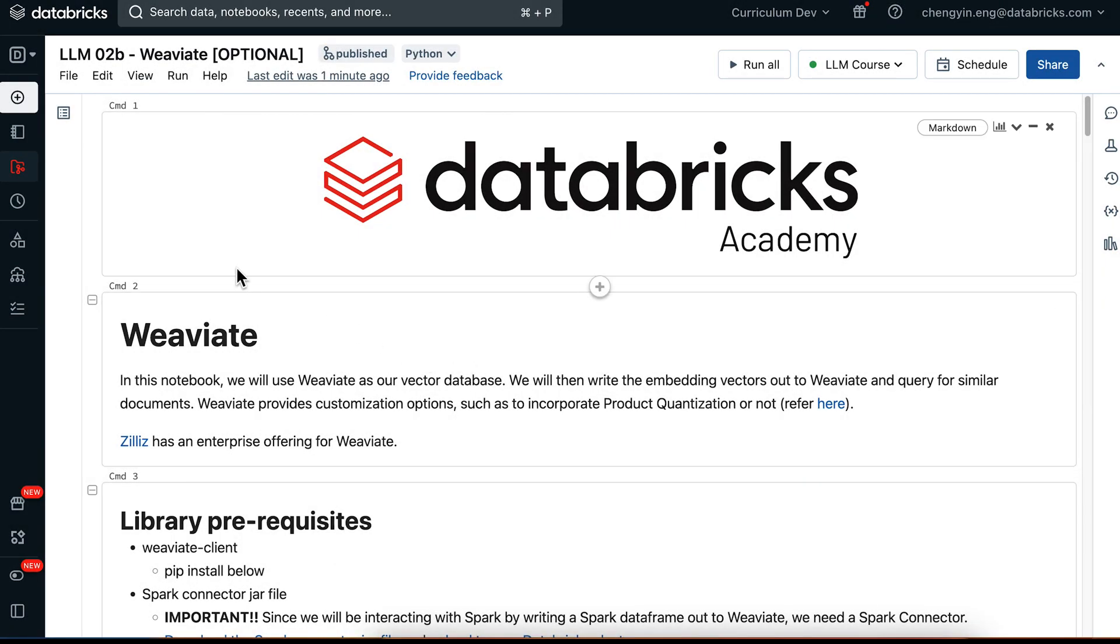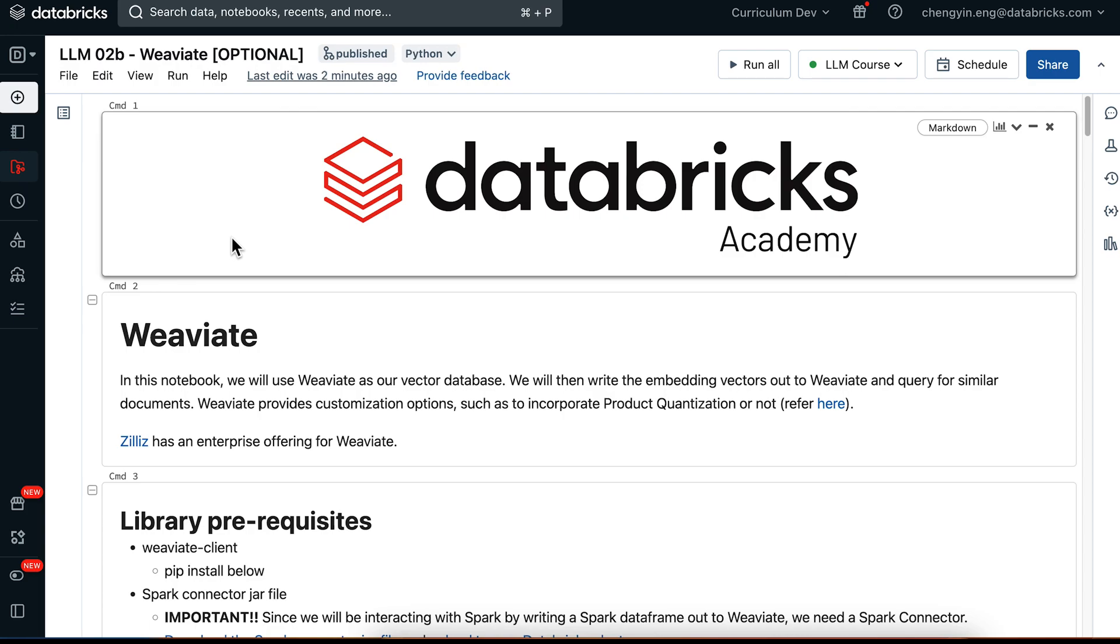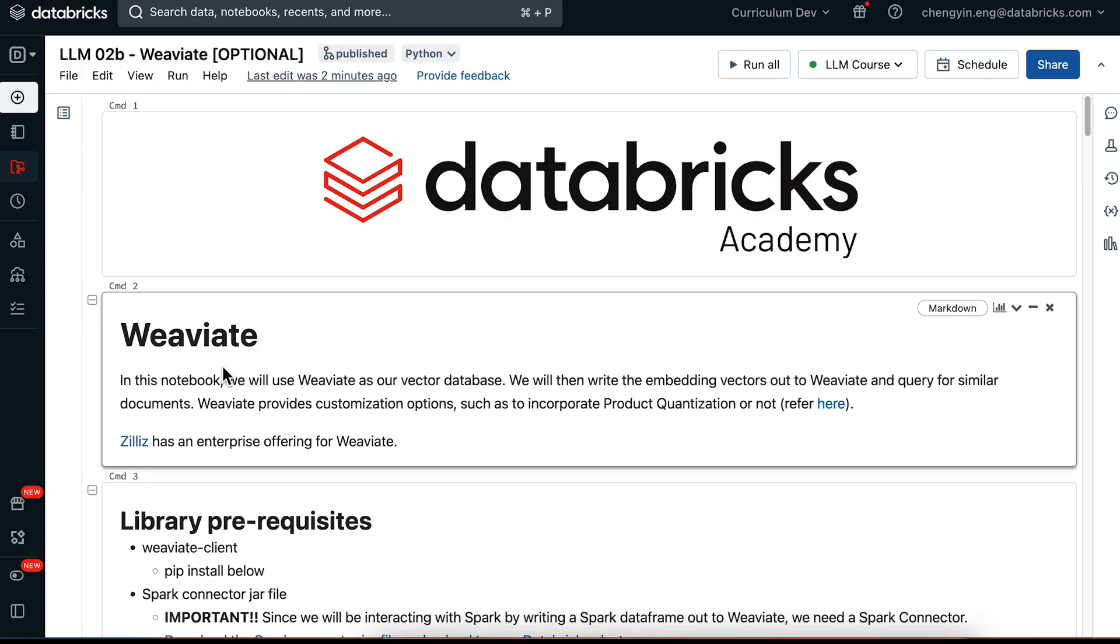In this LM02B notebook, we're going to be using Weaviate as our open-source vector database. Weaviate also has an enterprise offering hosted by Zilis. Weaviate provides lots of customization options, such as to incorporate product quantization or not.